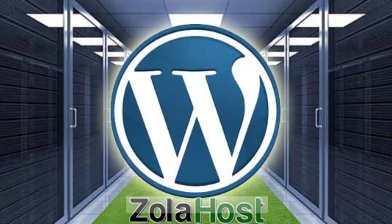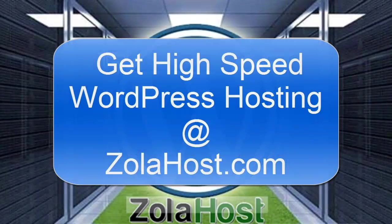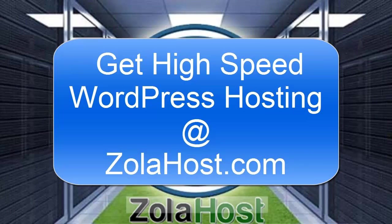If you want to build a WordPress website with high speed, visit Zola Host. Get a WordPress host at ZolaHost.com.